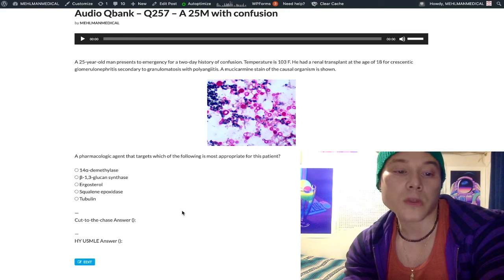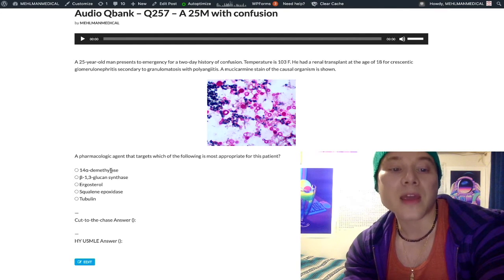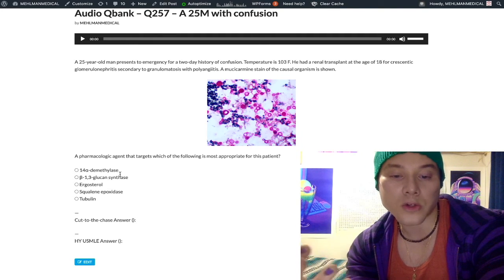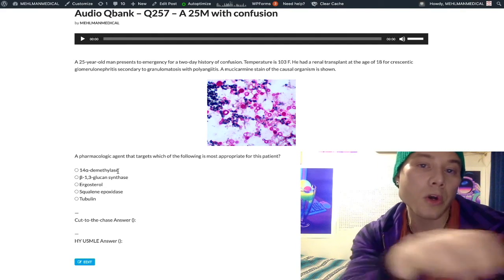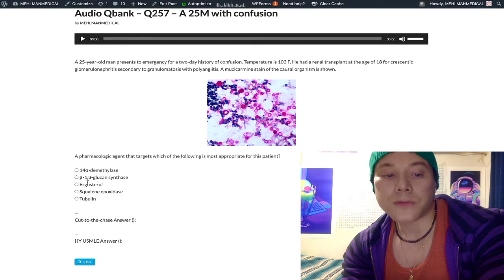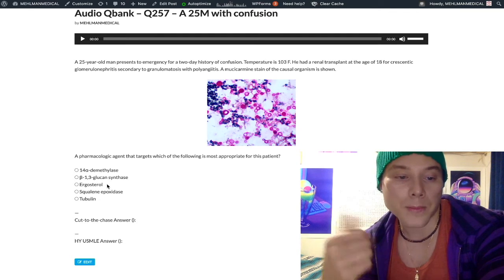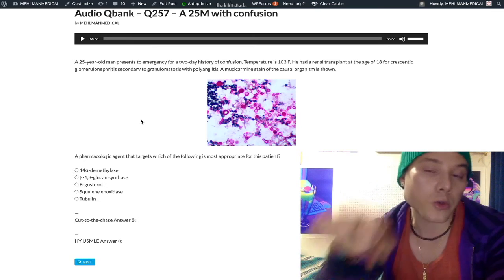Looking at the answers: which reflects the mechanism of action of amphotericin B? That's ergosterol — the fungal cell membrane target. Choice A, 14-alpha-demethylase, is the molecular target of azoles — fluconazole, ketoconazole, itraconazole — which prevent the conversion of lanosterol to ergosterol. Ergosterol in the fungal cell membrane is the target of amphotericin B and also nystatin. So amphotericin B and nystatin target ergosterol; azoles target 14-alpha-demethylase, blocking lanosterol-to-ergosterol conversion.